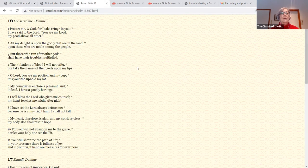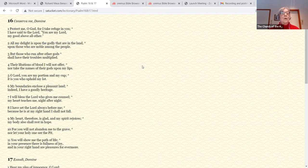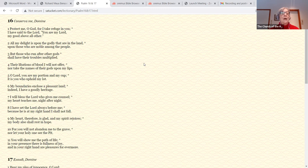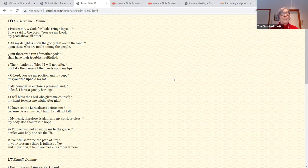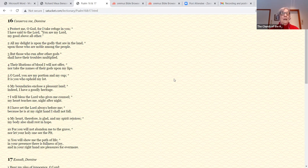Psalms appointed for today are 16 and 17. Protect me, O God, for I take refuge in you. I have said to the Lord, you are my Lord, my good above all other. All my delight is upon the godly that are in the land, upon those who are noble among the people. But those who run after other gods shall have their troubles multiplied. Their libations of blood I will not offer, nor take the names of their gods upon my lips. O Lord, you are my portion and my cup. It is you who uphold my lot. My boundaries enclose a pleasant land. Indeed, I have a goodly heritage.